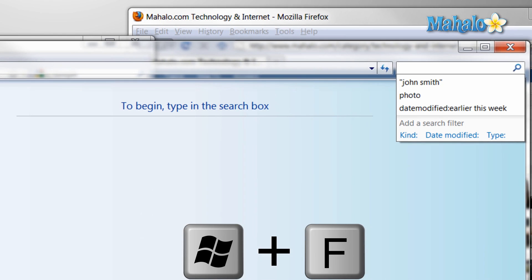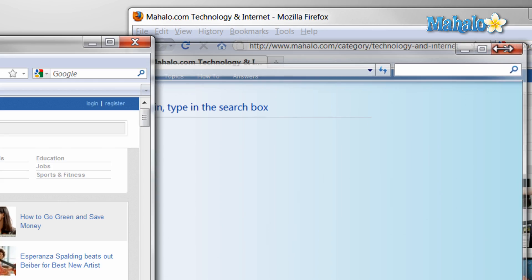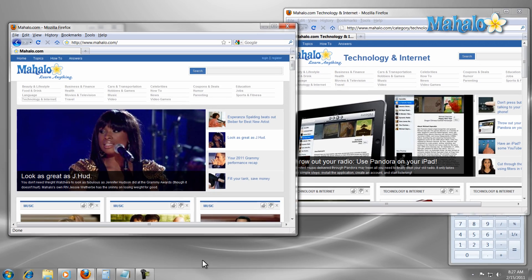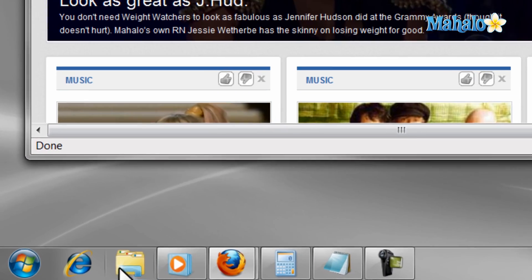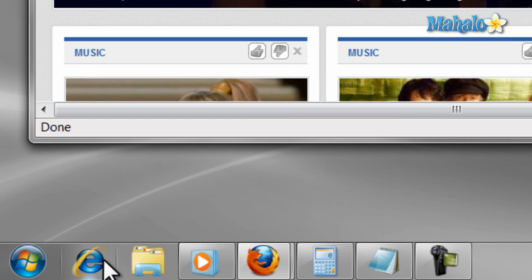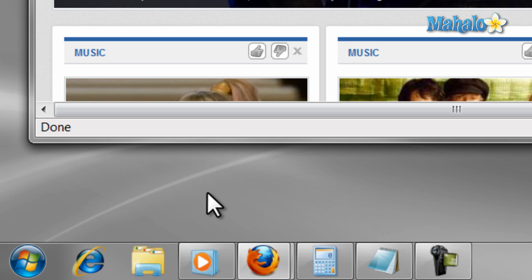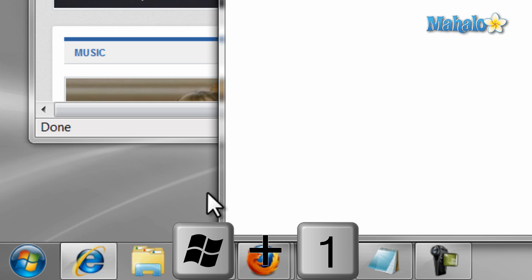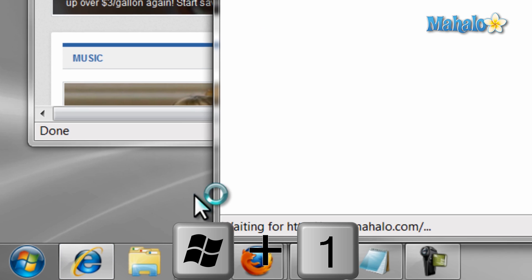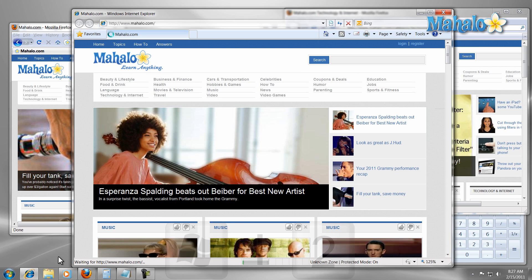On the task bar at the bottom I can launch any of my pinned items by simply pressing the Windows key plus the coordinating number. For instance, if I want to launch the first pinned item on my task bar I just press Windows key plus one. And if I want to launch the second item I just press Windows key plus two and so on.